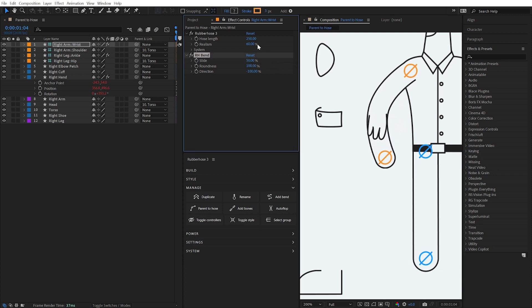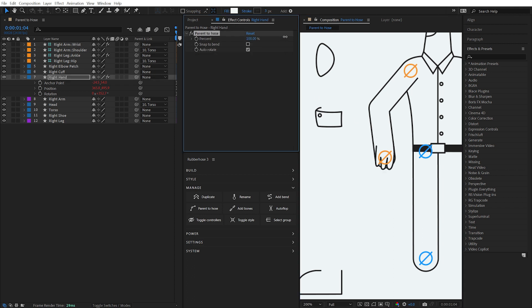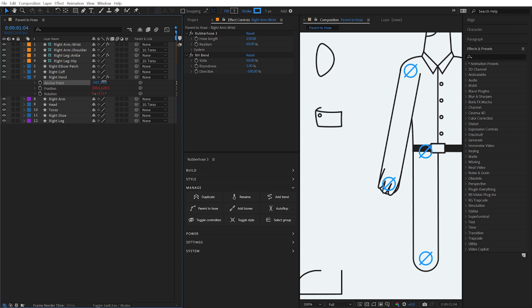Even with this hand layer's position set to 100%, it's still sitting too high up on the arm. Adjusting the anchor point will allow me to reposition the layer and align it with the wrist joint.